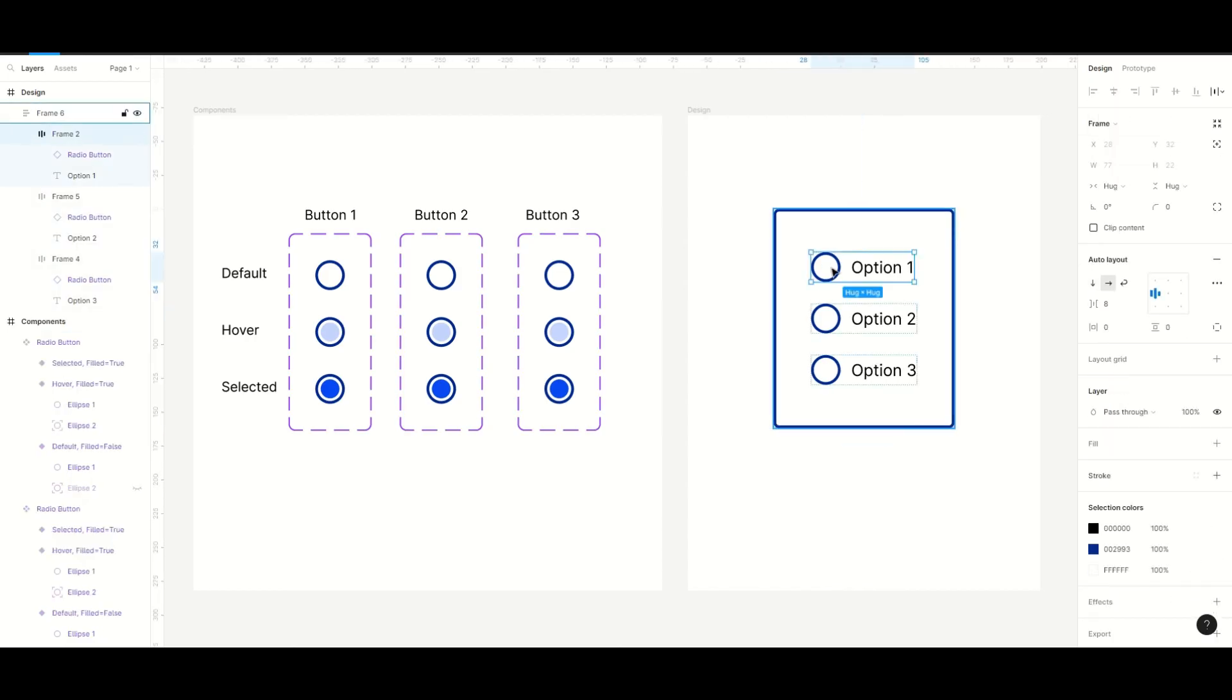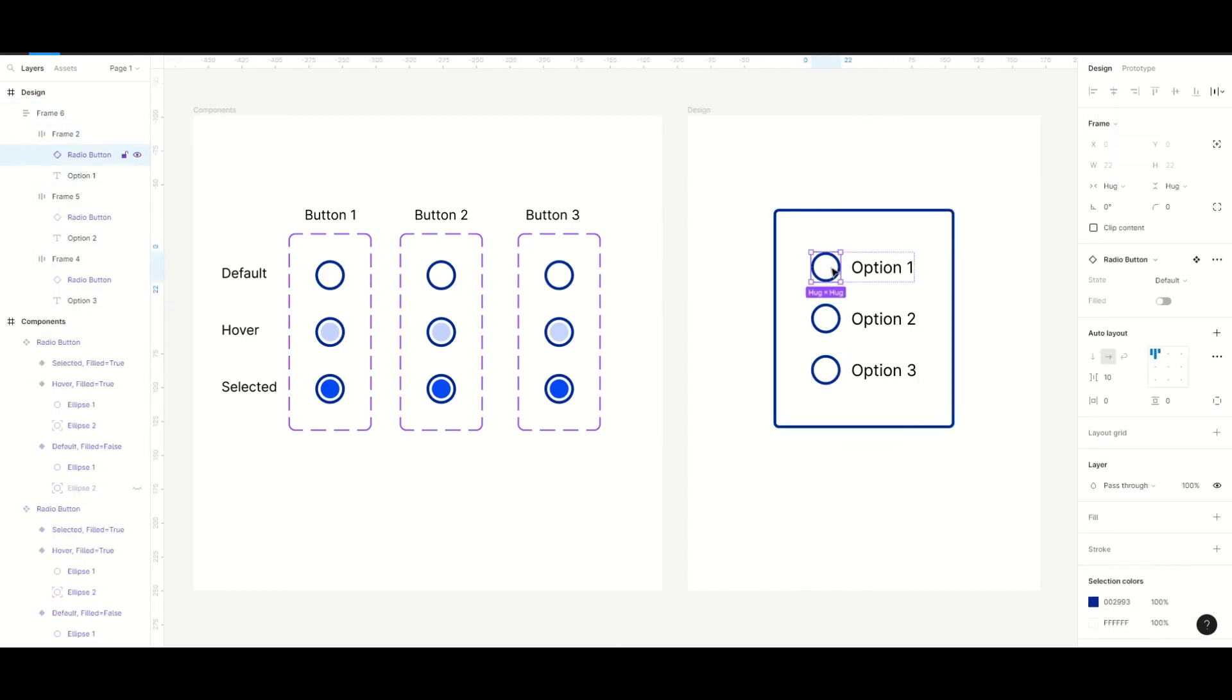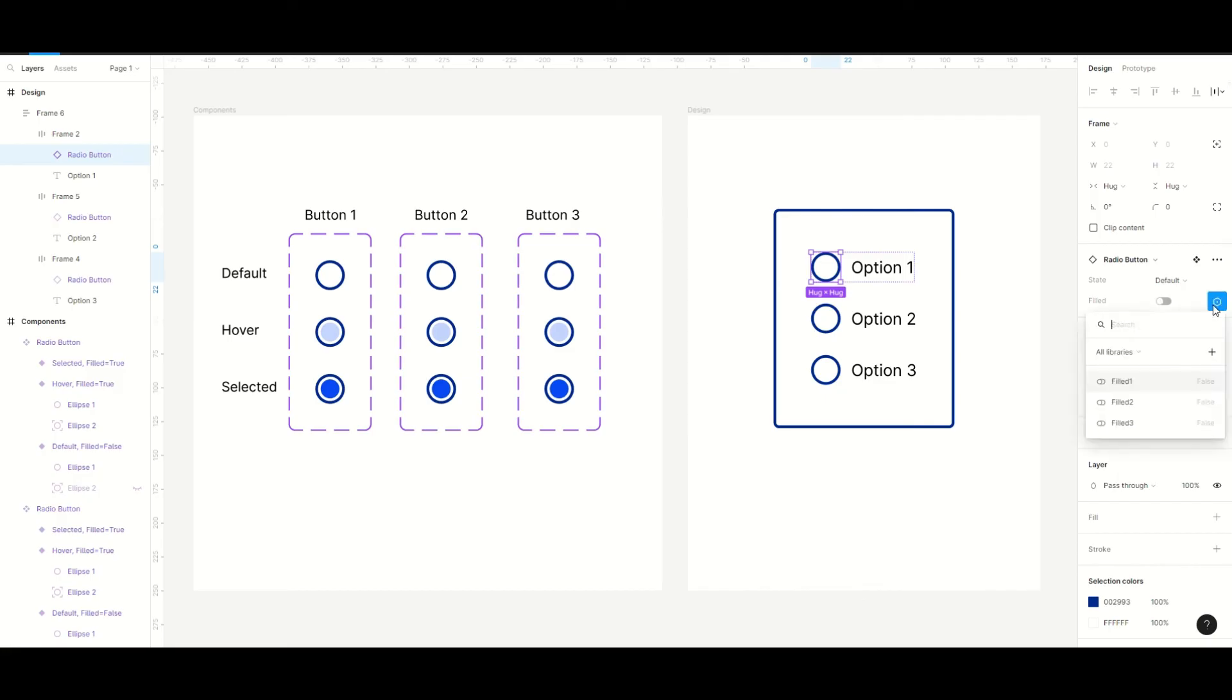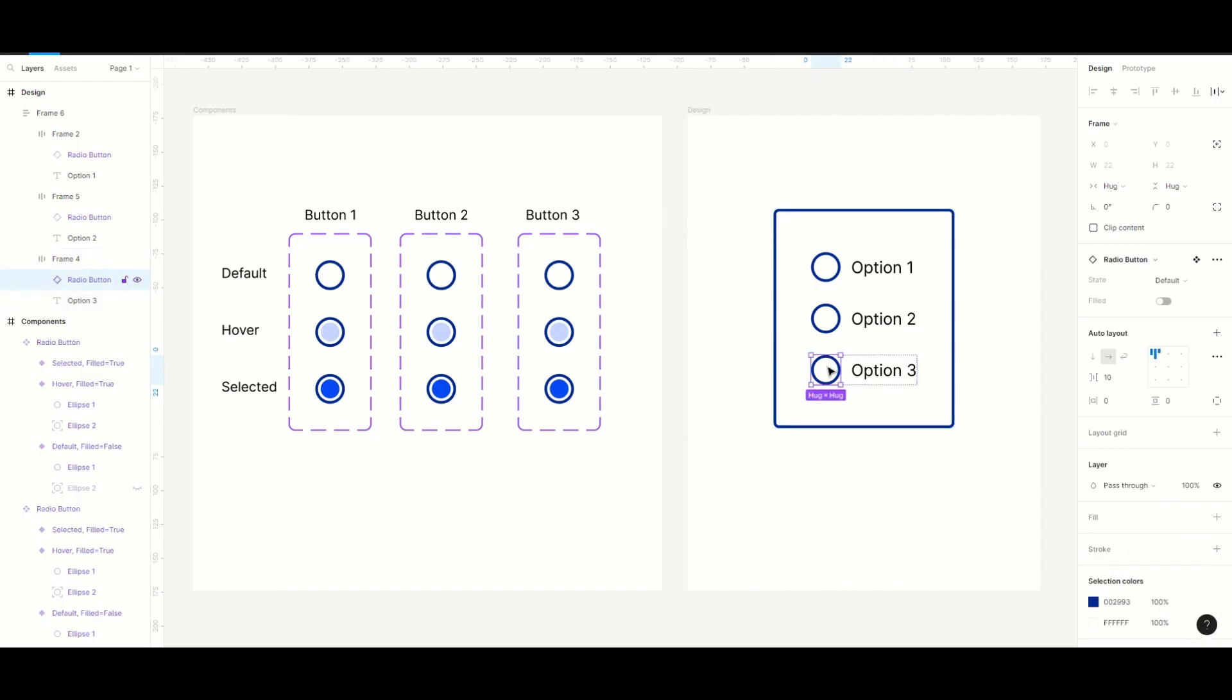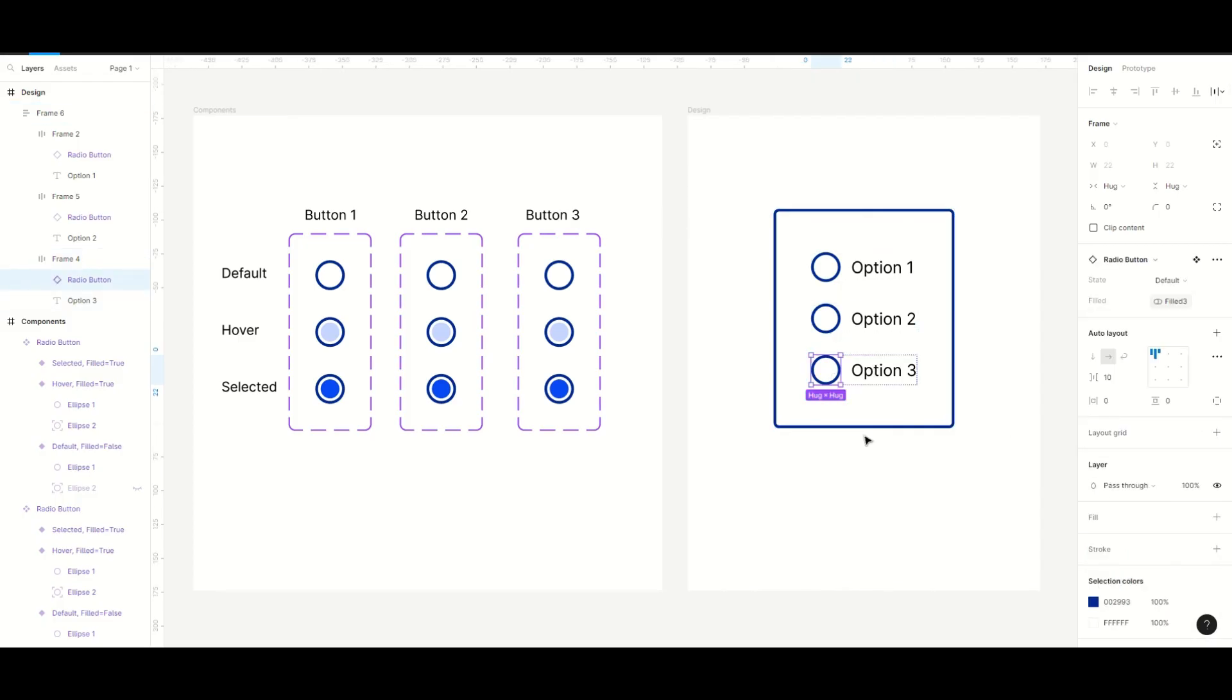So the last thing is to just connect every instance to its variable. If we hover over the field property we will see the variable icon. We click on it and then select field 1. For the second instance we select field 2, and for the third button we select the last variable.